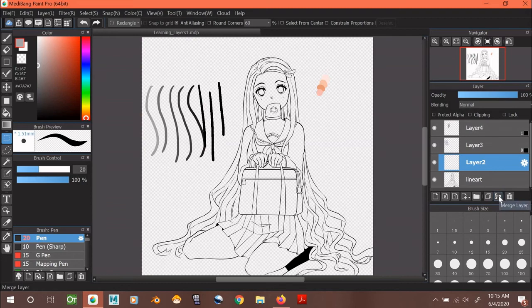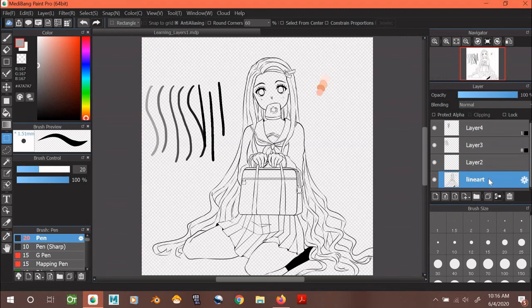This icon is merging layers. If you click this, specifically the top layer will combine with the bottom layer. You can't combine the bottom layer with the top layer.